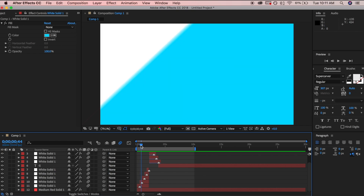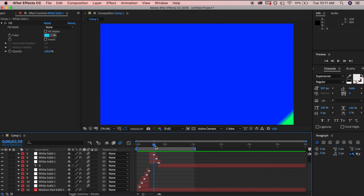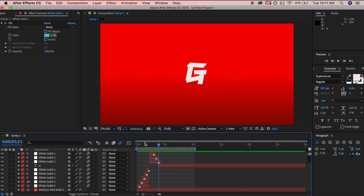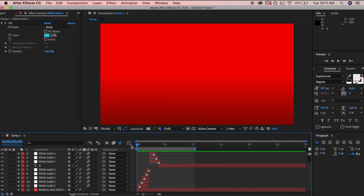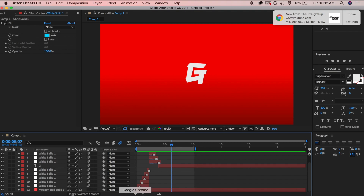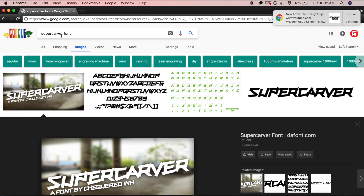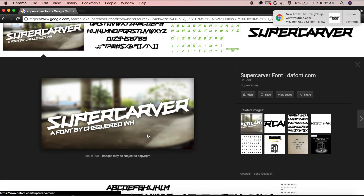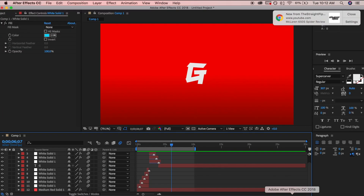The intro is made up of a bunch of shapes, fills, and gradients, and then your logo. You can tweak this to do whatever you want — use your creative mind. It's just a bunch of shapes going across the screen and then the logo comes up. My logo is literally just the letter G with a fancy text called Super Carver font.